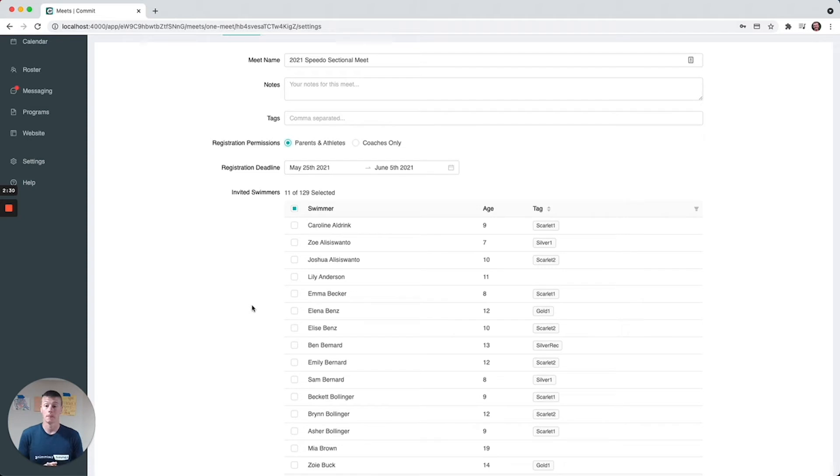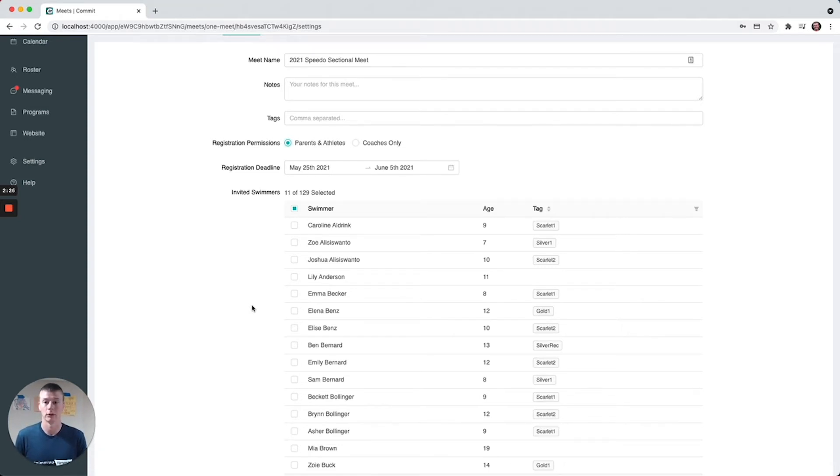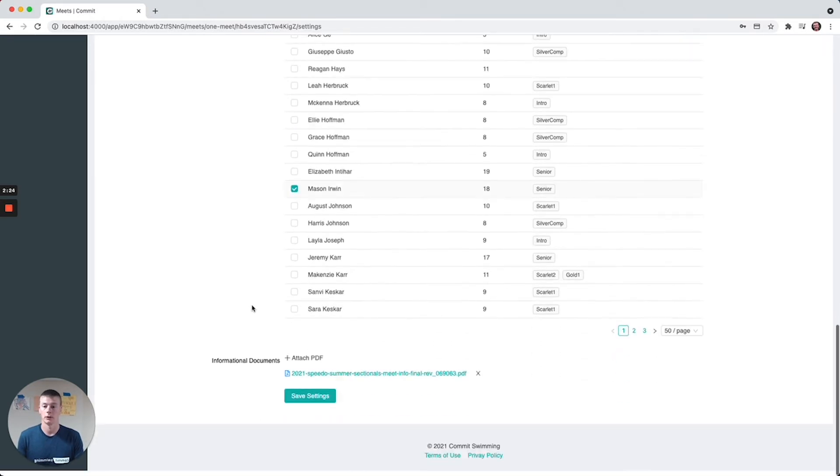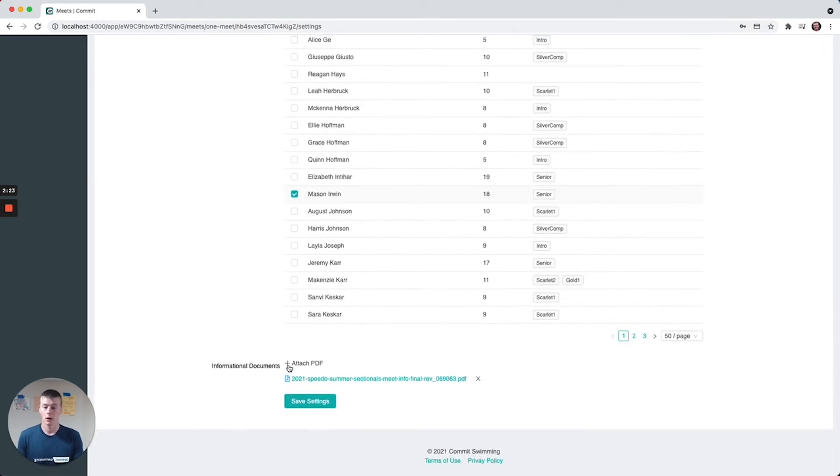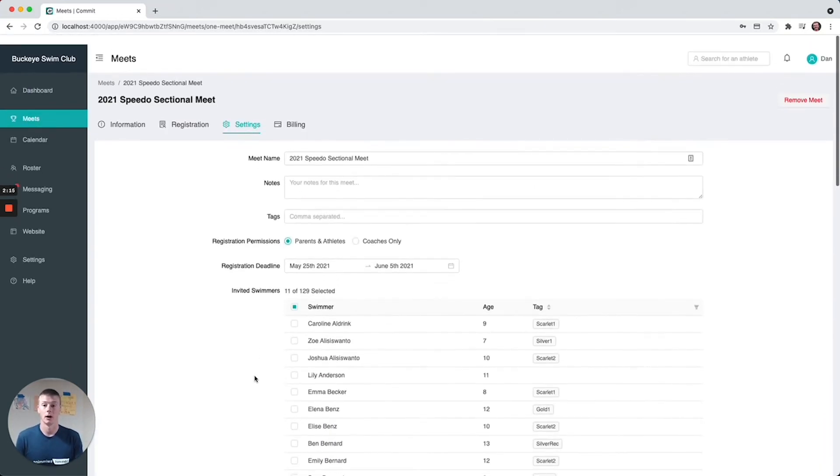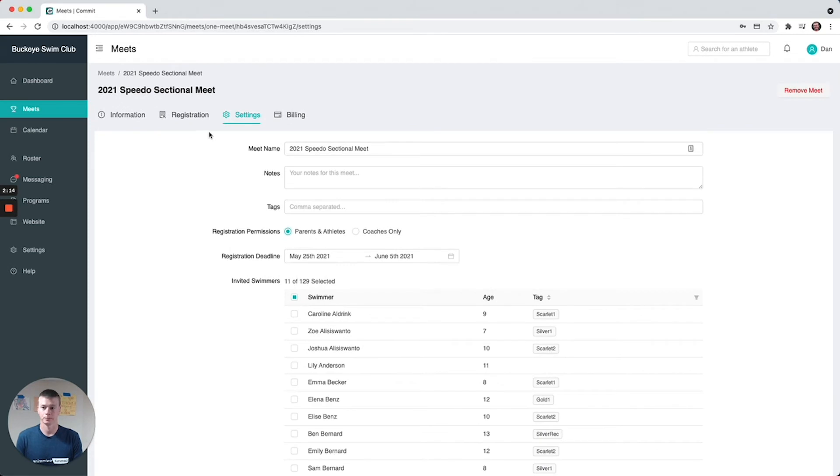You can also attach any documents, any meet information packets, all that kind of fun stuff that'll be visible to the parents and yourself right here. Now there's a couple different tabs here - you see information, this is the general meet information.